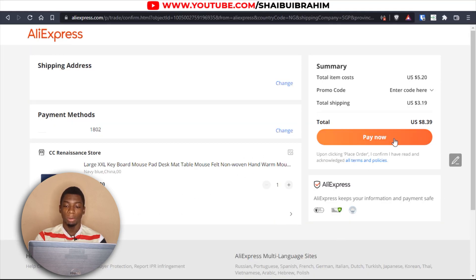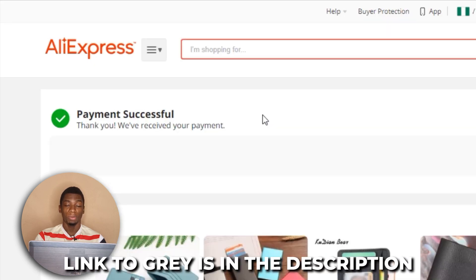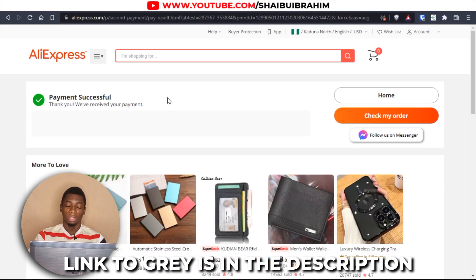I'll click 'Pay Now' — and it worked! Payment successful. The Gray card works and I'm very glad, because the first time I tried it didn't work, the second time it didn't work, and now it's finally working.